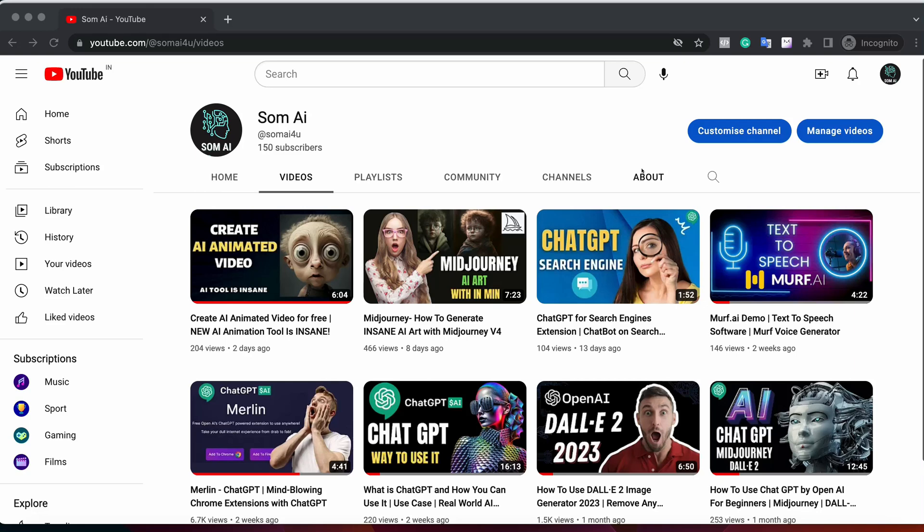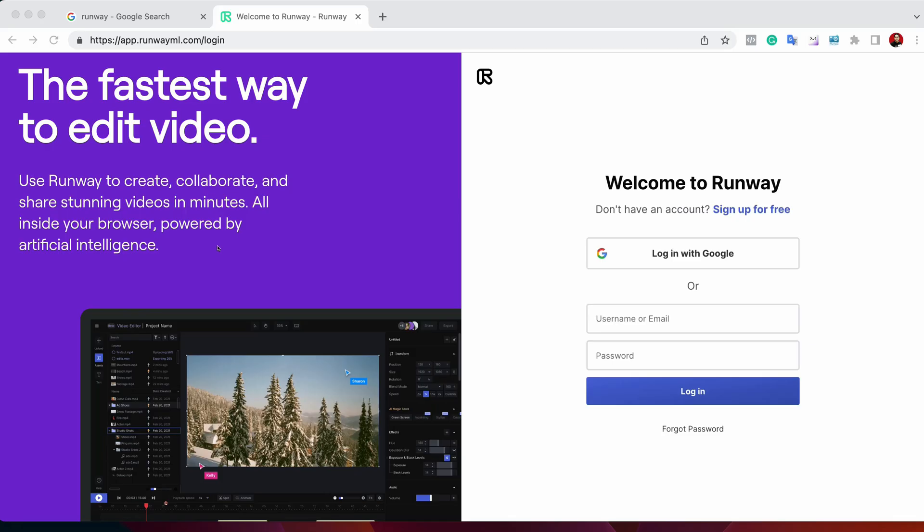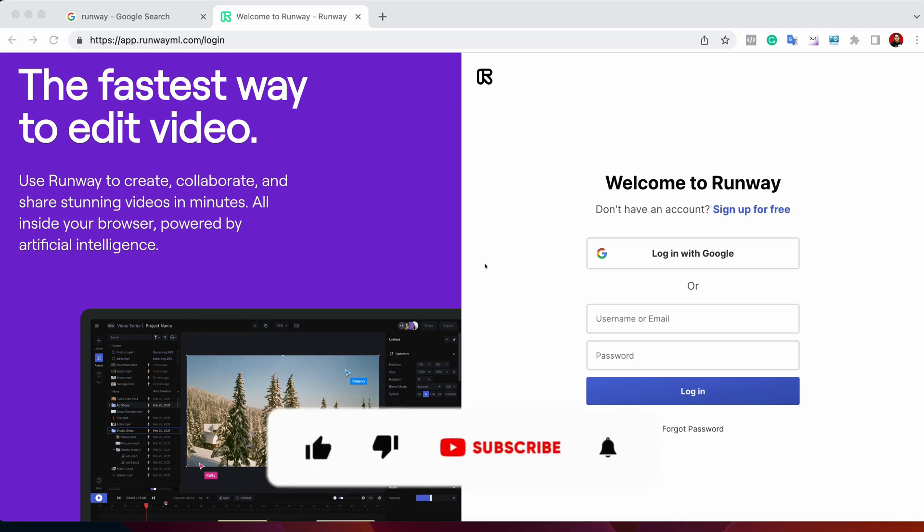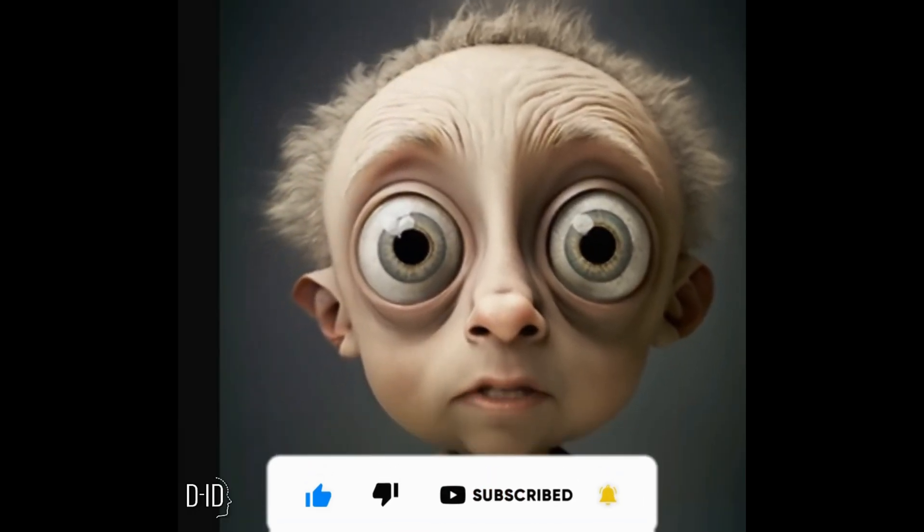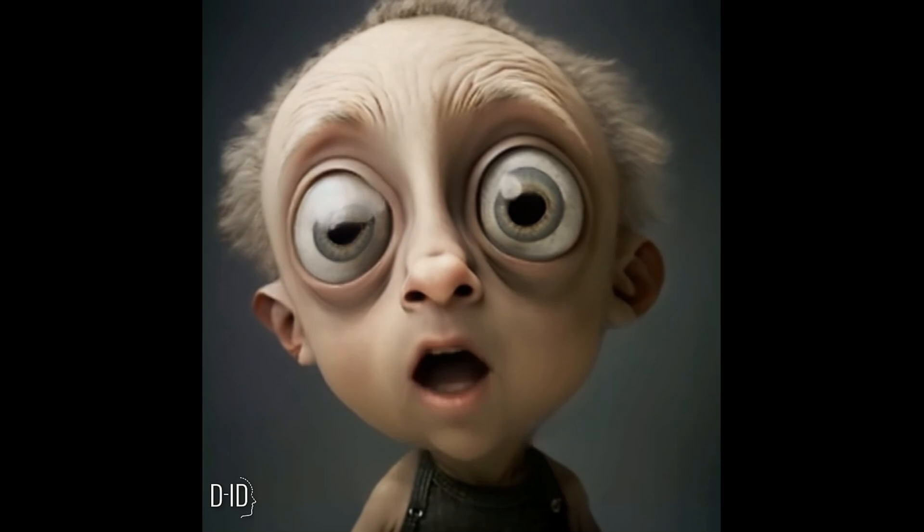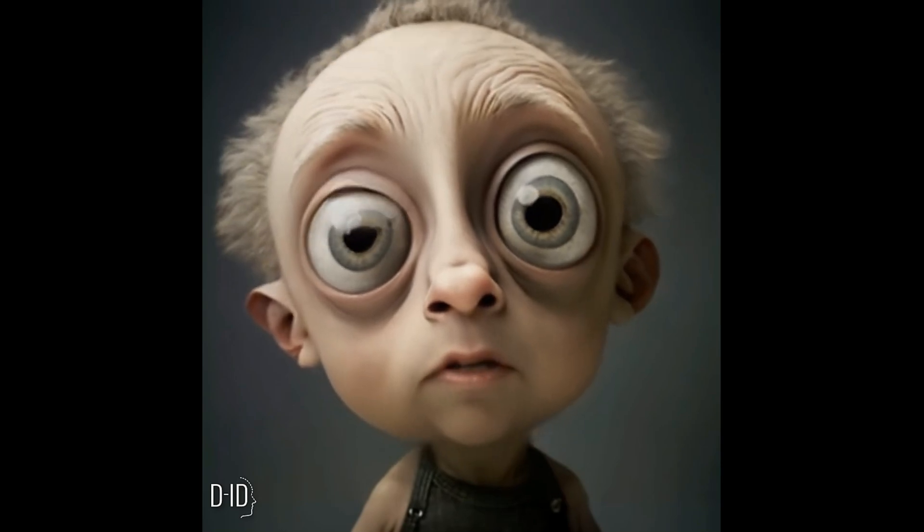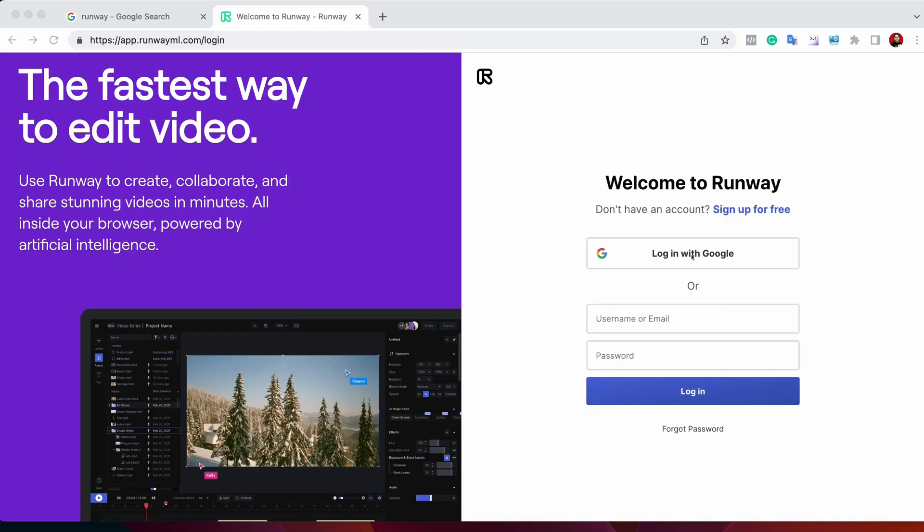Hello, hi everyone, welcome to SOMAI YouTube channel. In this particular video, I will show you how we can remove any object from any video. That is going to be amazing. Stick around. If it's your first time visiting this YouTube channel, please hit on like, subscribe, and also share with your friends.